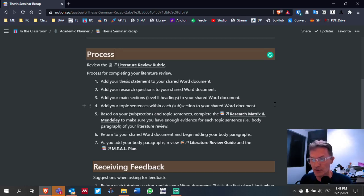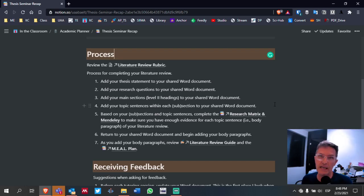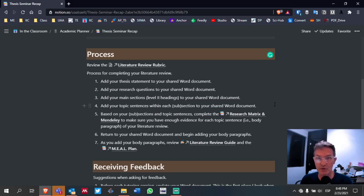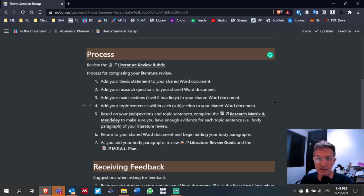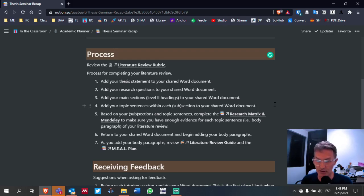The process for completing your literature review: number one, begin by adding your thesis statement to your shared Word document. Bring it over from the Excel file. I encourage everyone to continue updating the spreadsheet as you're making decisions and modifying any aspects included in that Excel spreadsheet. But now all the work that relates to our literature review needs to be in our shared Word document. So number one, add your thesis statement.